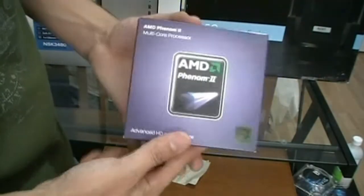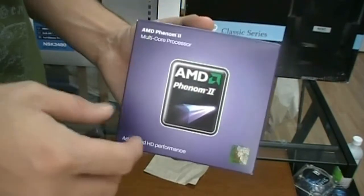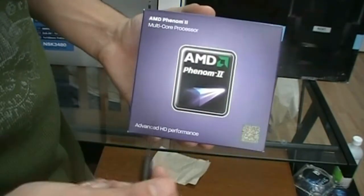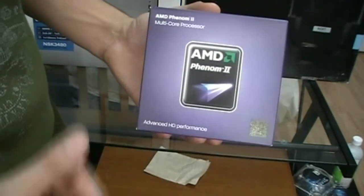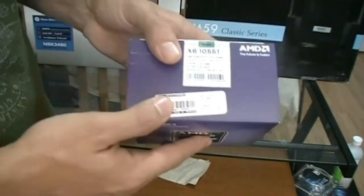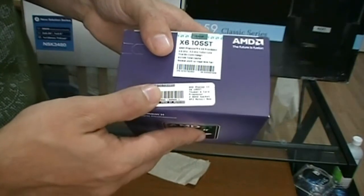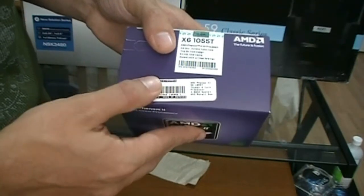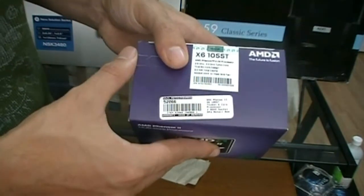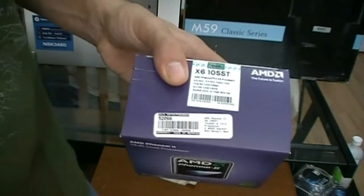Alright guys, welcome to TechSource. Today we'll be taking a look at the AMD Phenom 2 6-core 1055T and there goes my cell phone. You're watching TechSource.